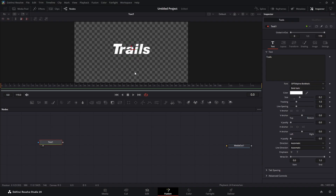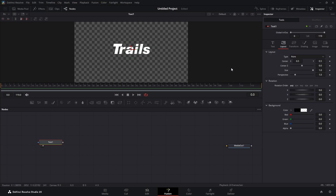Now we need to give this some rotation. We'll highlight the text, make sure our playhead is at the beginning, and come to the Layout tab and find Z rotation. We're going to set a keyframe, then come to the end and type in 360.